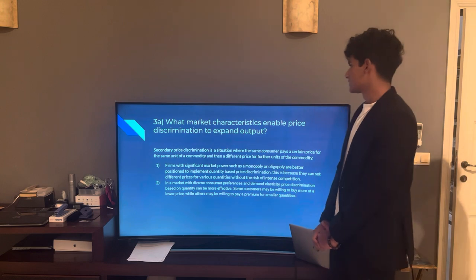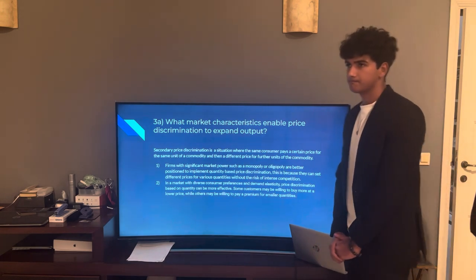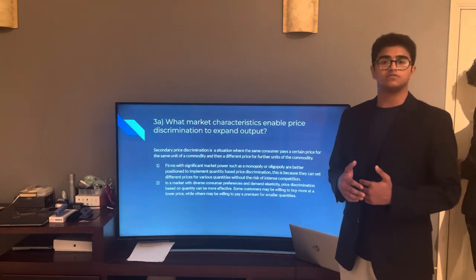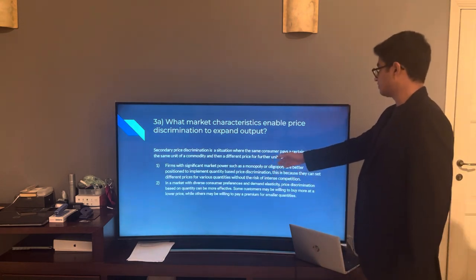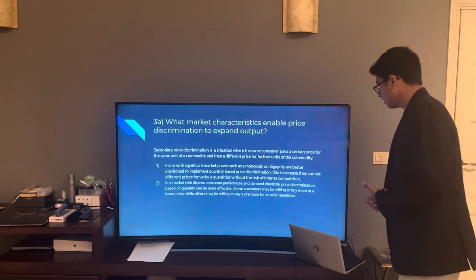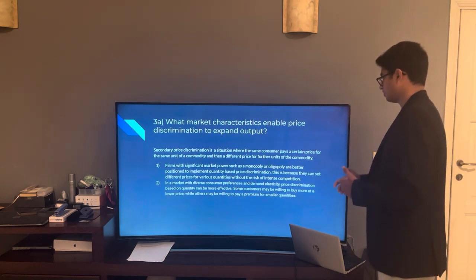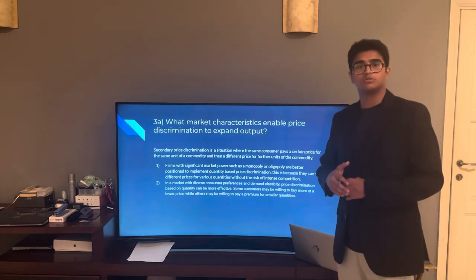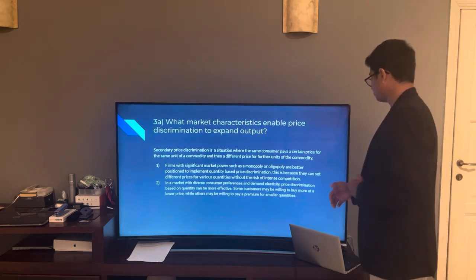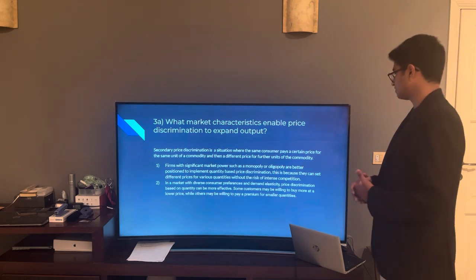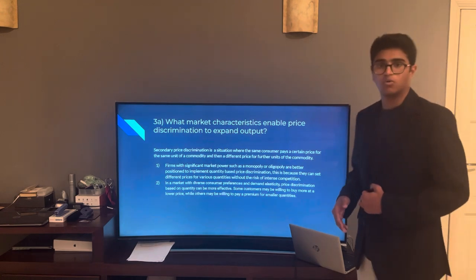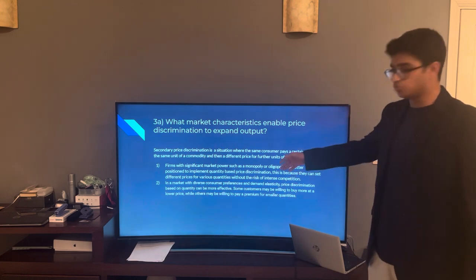Question 3A: What market characteristics enable price discrimination to expand output? Second-degree price discrimination is essentially when the same consumer pays different prices for different quantities of the same good. Firms with significant market power, such as a monopoly or oligopoly, are better positioned to implement quantity-based price discrimination, as they can set different prices for various quantities without the risk of intense competition. In a market with diverse consumer preferences and demand heterogeneity, some customers may be willing to buy more at a lower price, while others may pay a premium for smaller quantities, allowing firms to scale and increase their output.